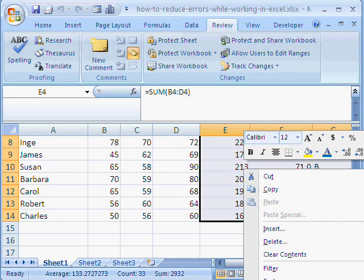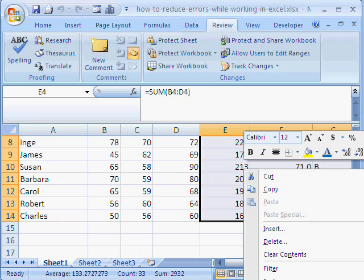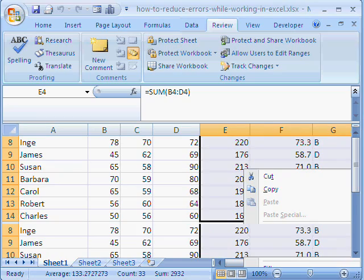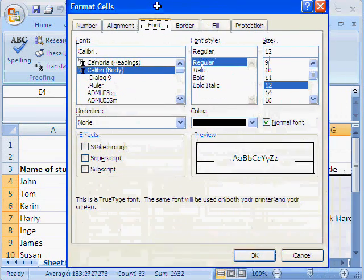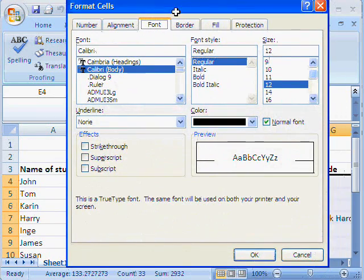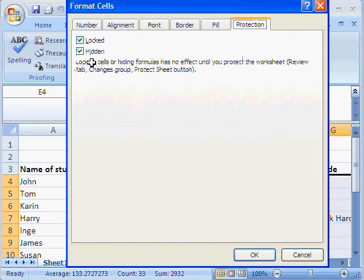Format cells. When you right click, you'll be able to see it. Format cells. And when you get this dialog box, we go to protection. And we lock it and hide it.